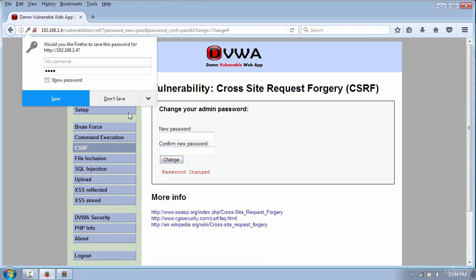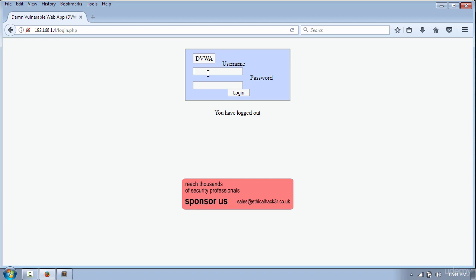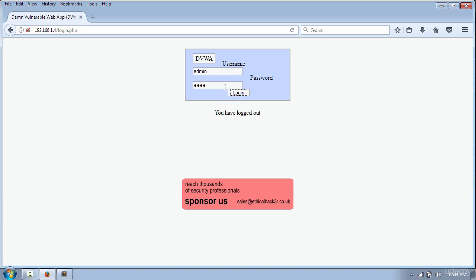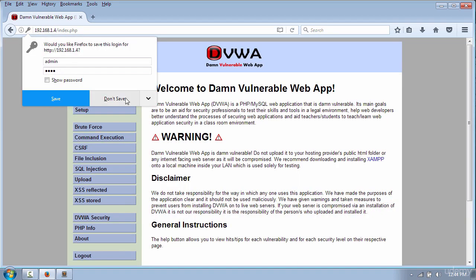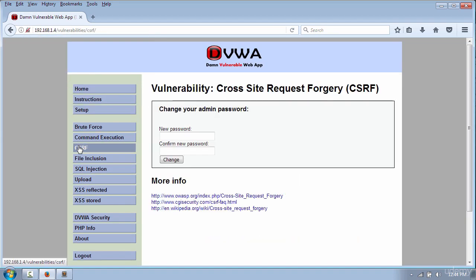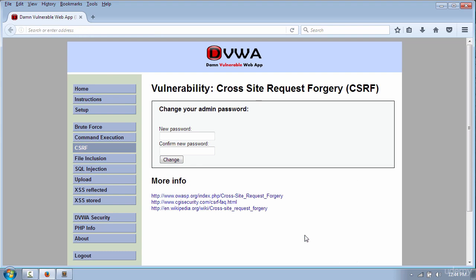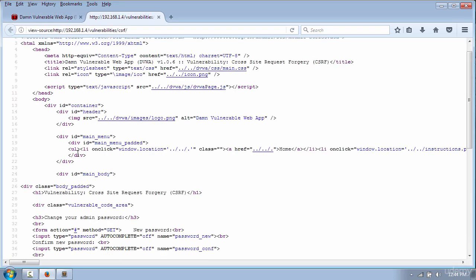To test the new password I will re-log in. For this video I will show you how you can change the victim's password, which is 'pass' in my case. For that you need to right-click and select view page source.